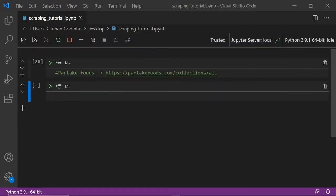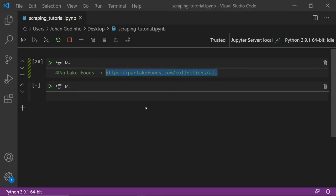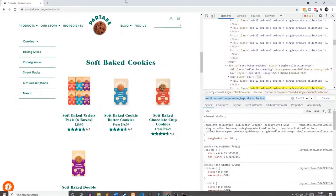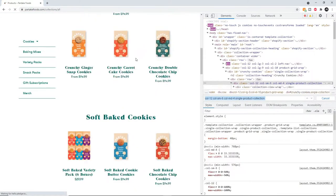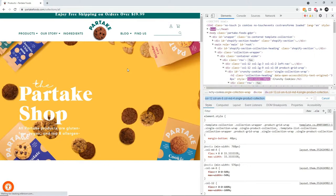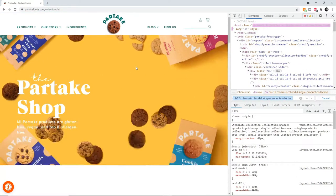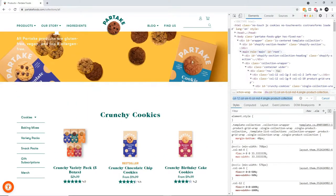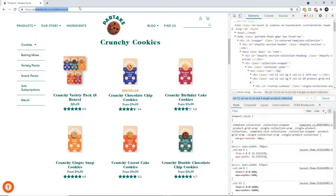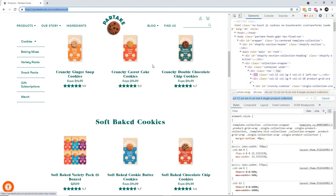The website we're going to be scraping today is one of the top 10 websites on Shopify's inspiring list. Since most websites created on Shopify are e-commerce based, what we're going to be doing is scraping the items from the website and their prices, then saving it as a CSV file. The website is called Partake Foods, and I've found the URL for the page that has all the items they sell.